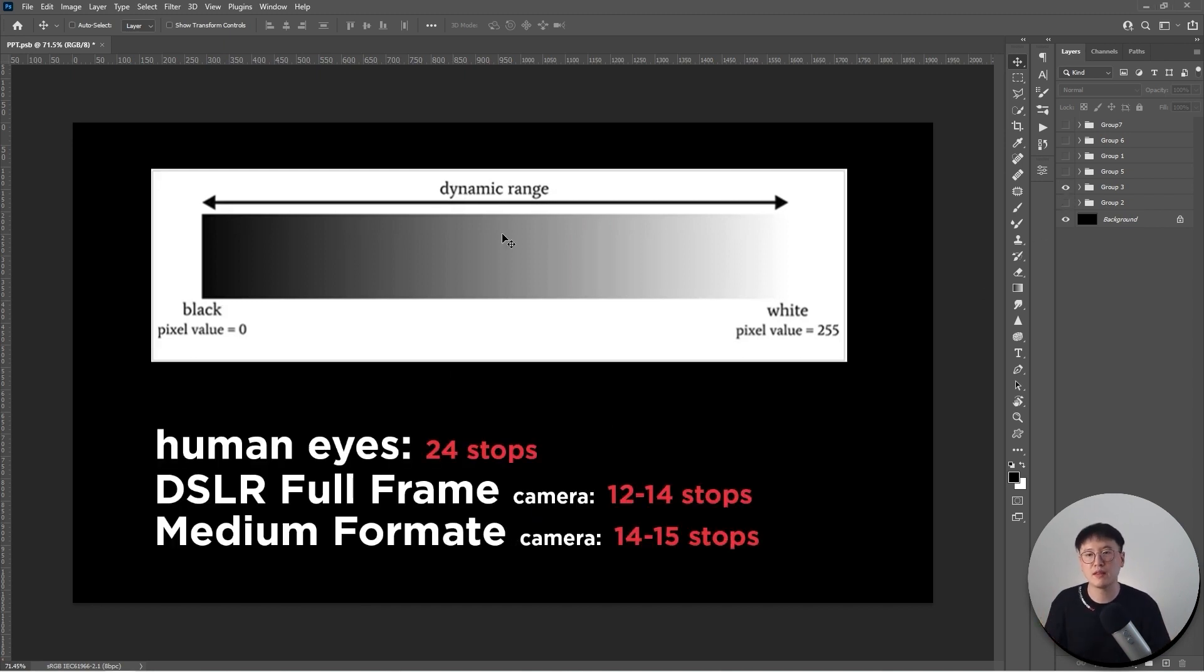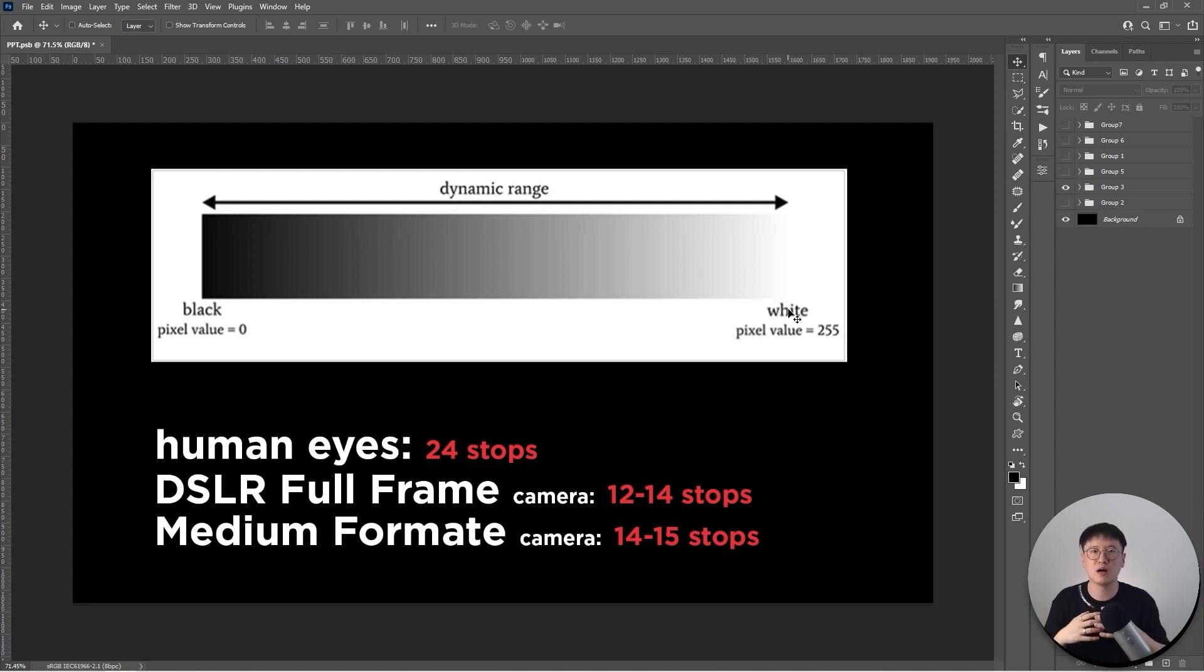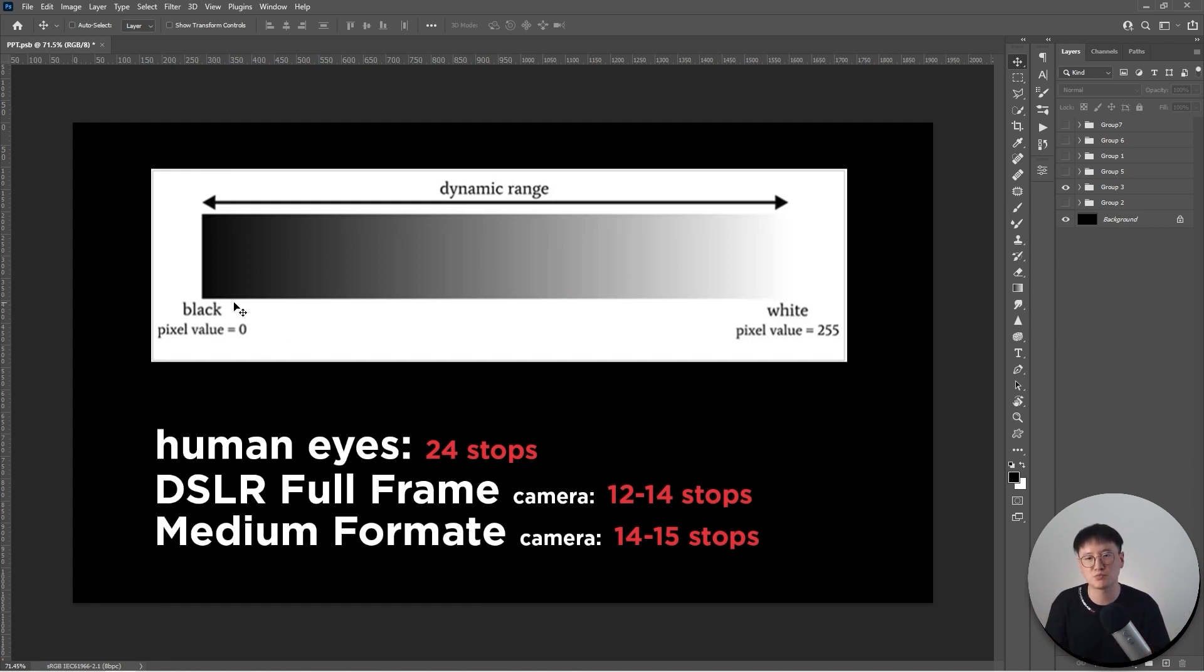For human eyes, we can actually separate from all the way black to all the way white into 24 stops. This is how much our human eyes can detect or distinguish. So basically just break it down into 24 stops.